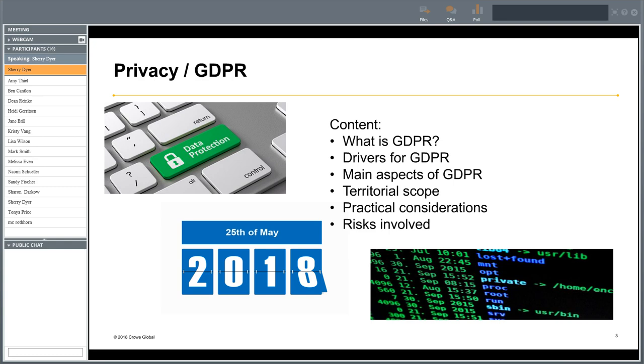GDPR will affect all European organizations, but it might also affect some non-European organizations — for instance, American organizations. We're going to be talking about that later.